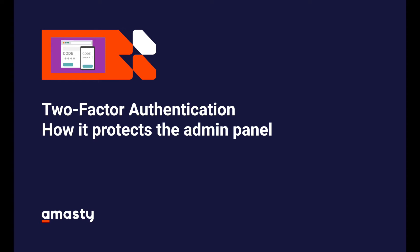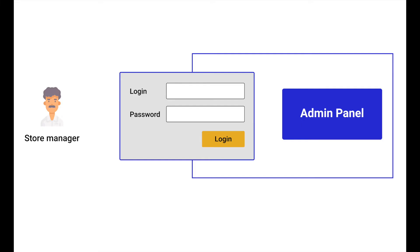Hi and welcome back to our Magento 2 extension guides. For this video I'll show you how our two-factor authentication extension protects the admin panel and why it's more convenient for store managers.